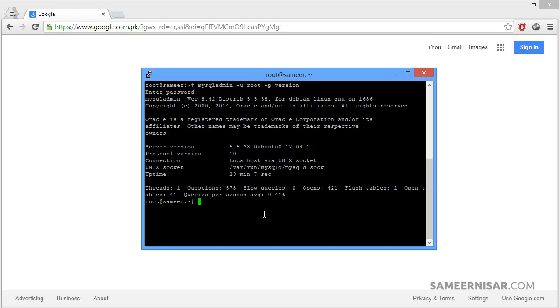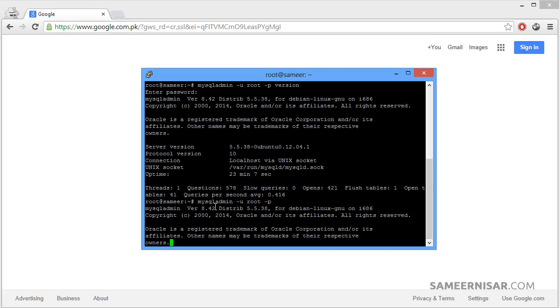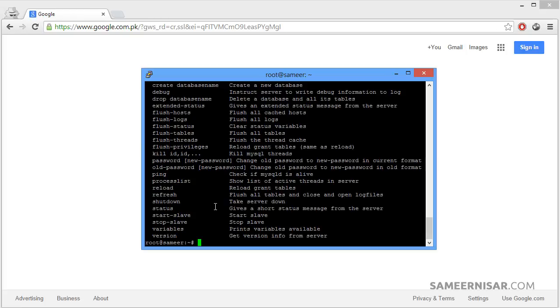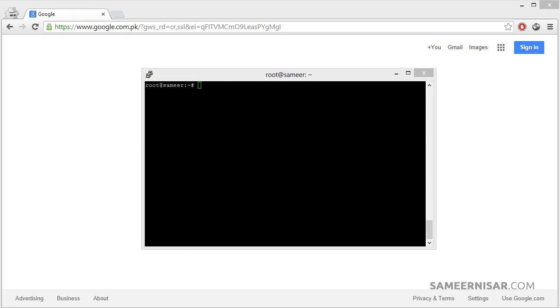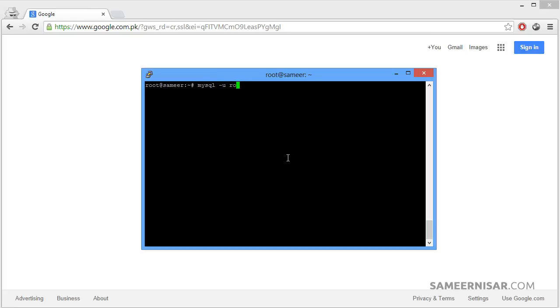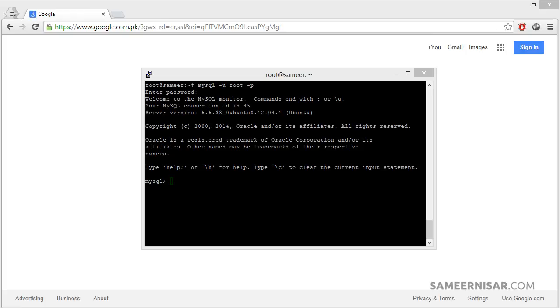Let's first enter into the MySQL. To do that we are going to use mysql dash u root and dash p. Type in your password. We are now logged in to the MySQL.